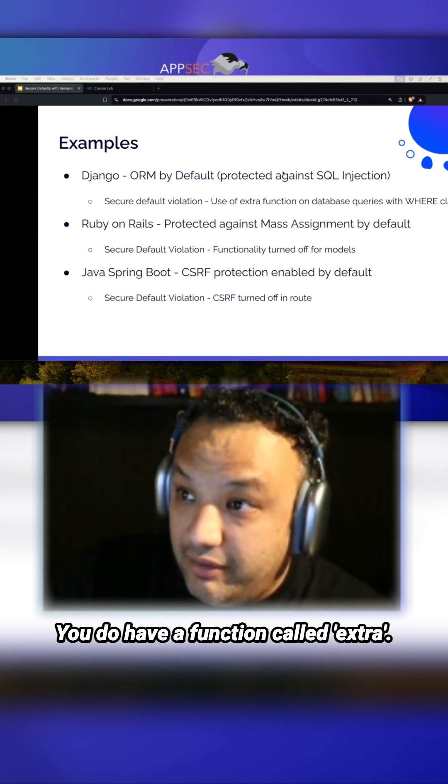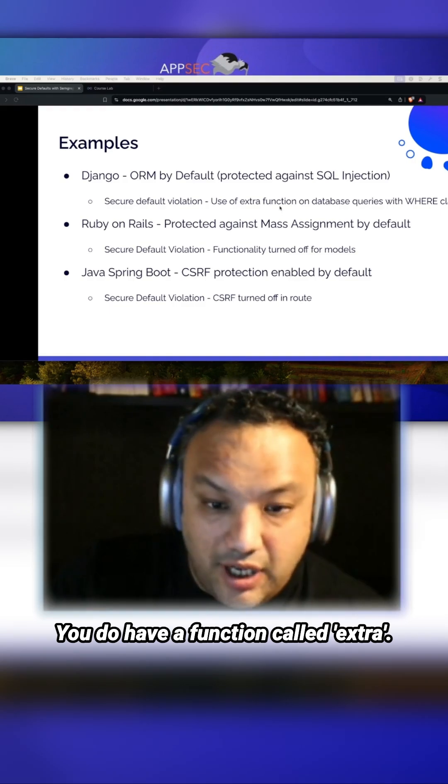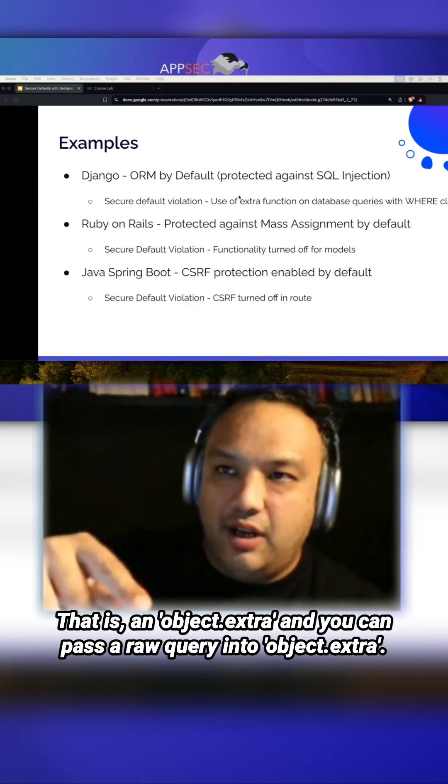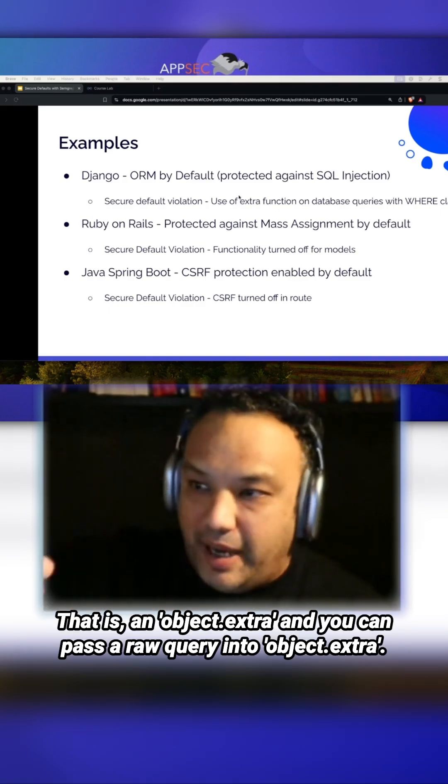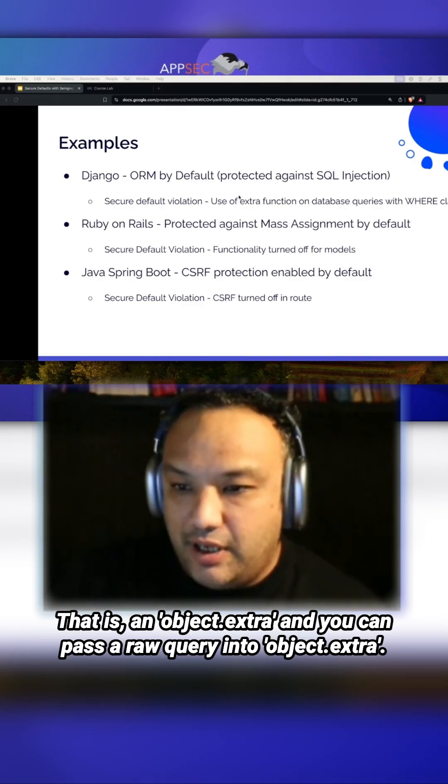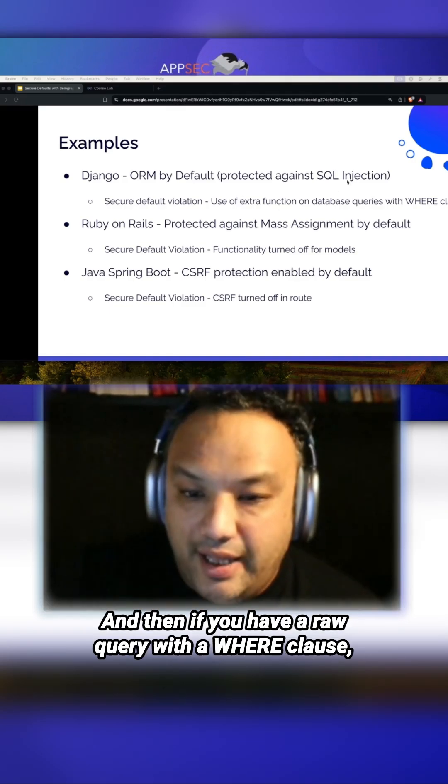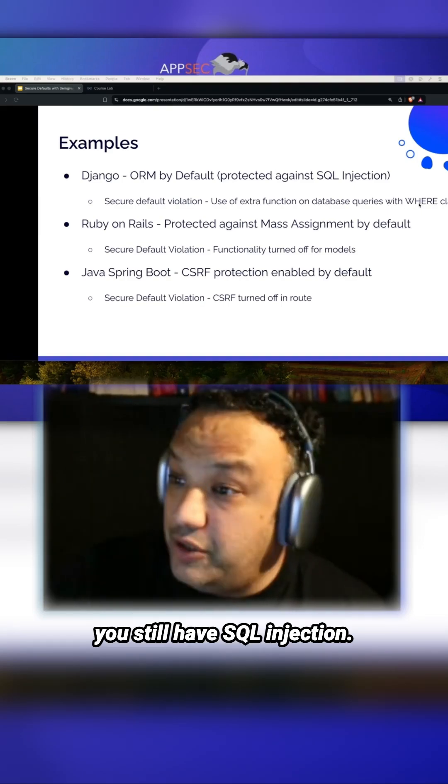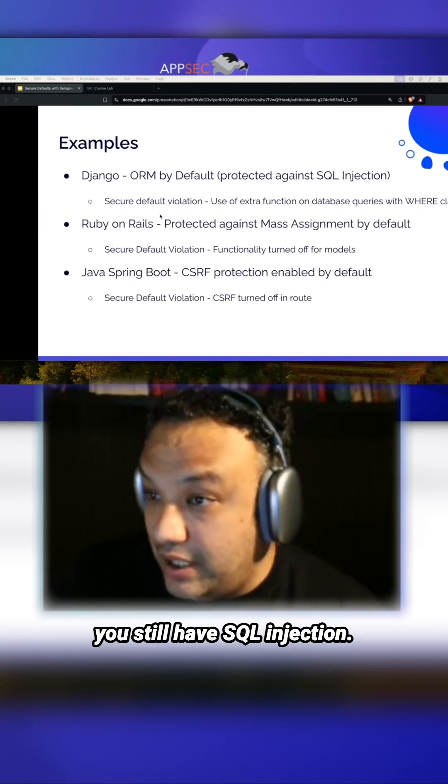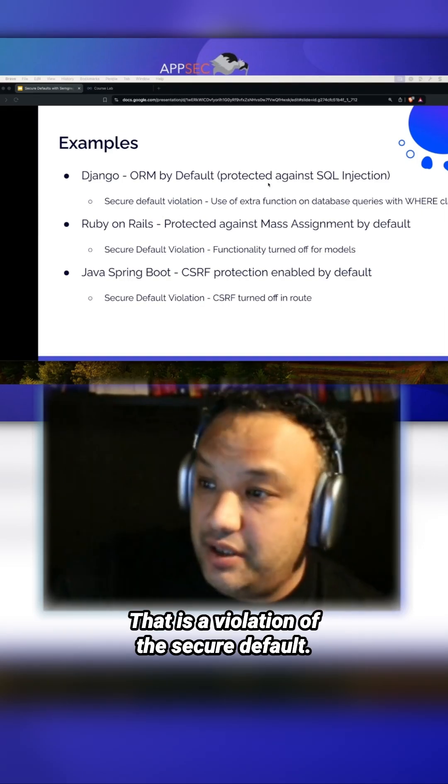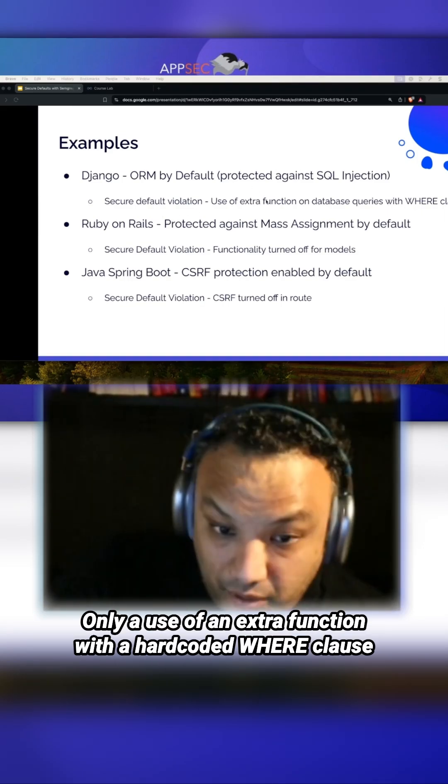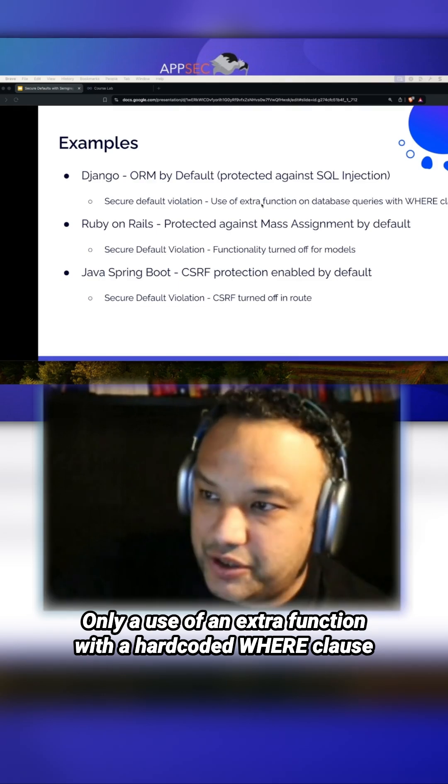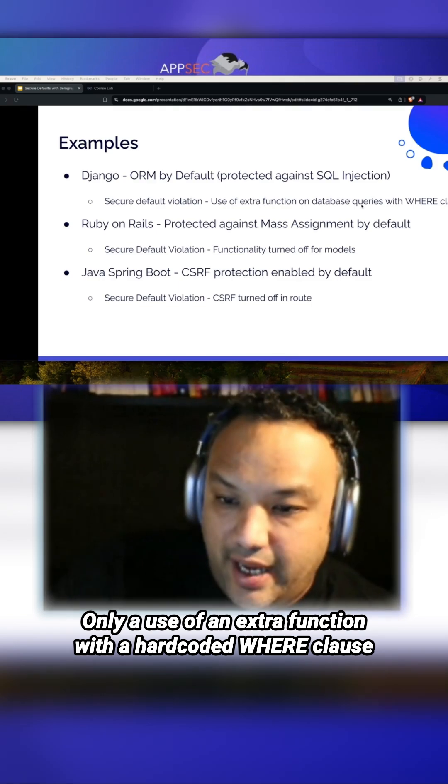You do have a function called extra - object.extra - where you can pass a raw query. If you have a raw query with a WHERE clause, you still have SQL injection, but that is a violation of the secure default.